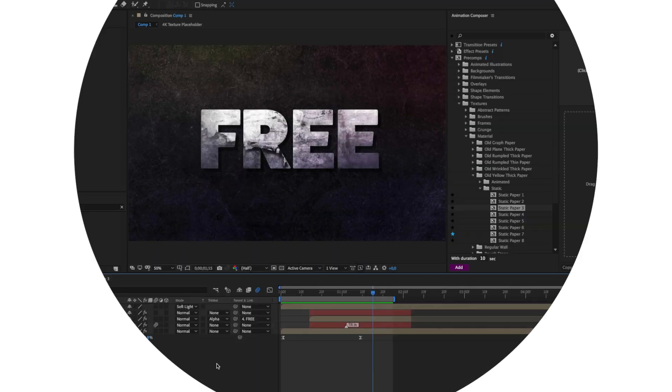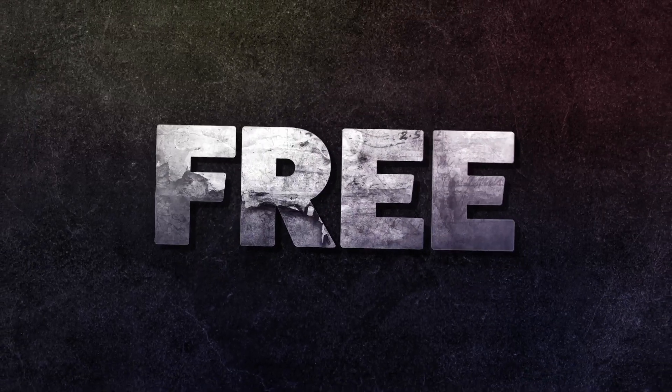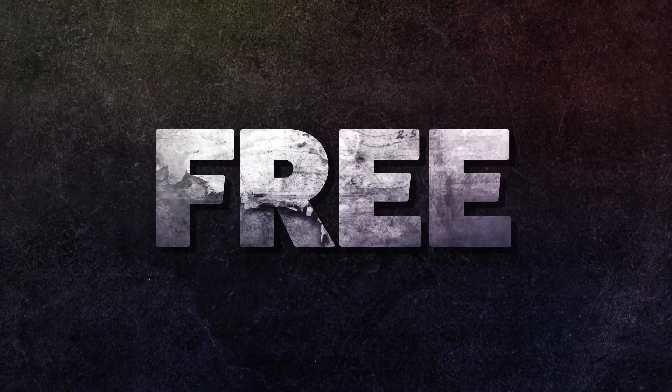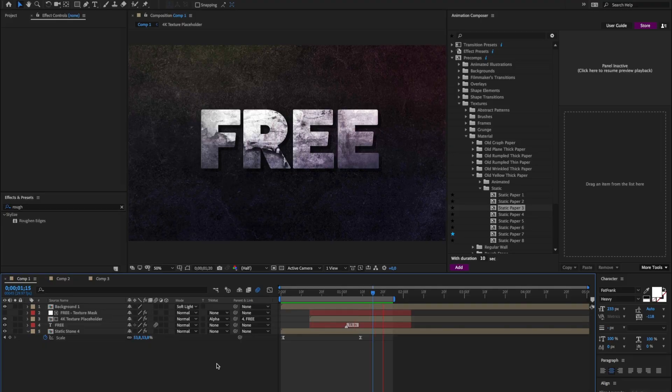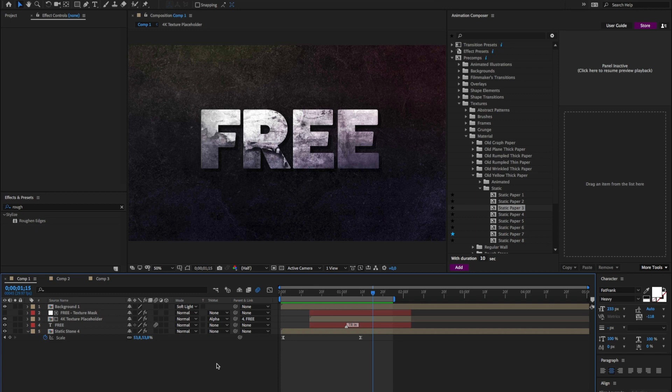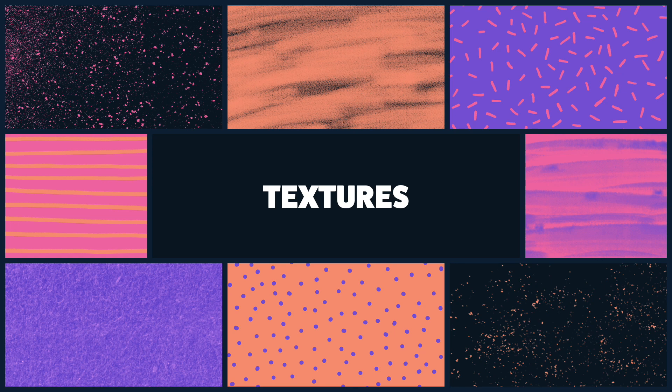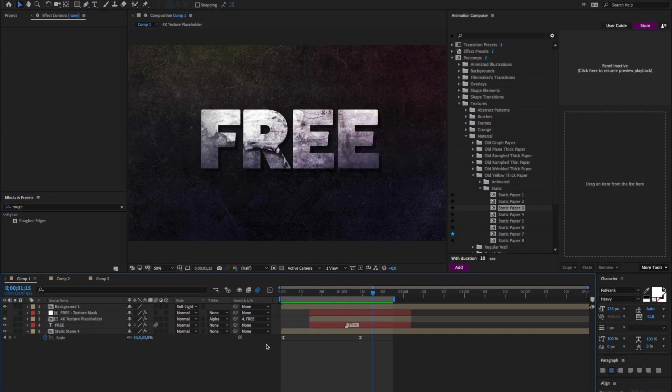Welcome to this quick creative tutorial. We will look at how to build this. We are using Adobe After Effects with our free plugin Animation Composer together with some of our packs that you can buy, mostly the texture pack.